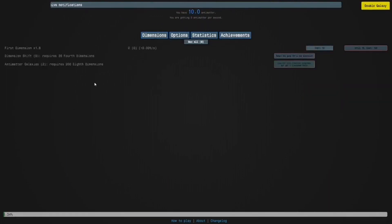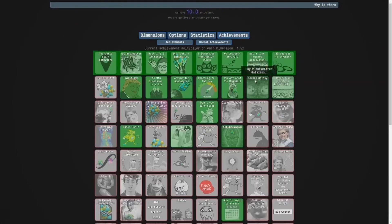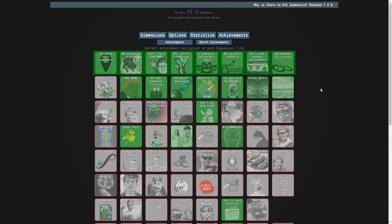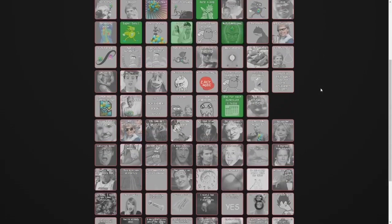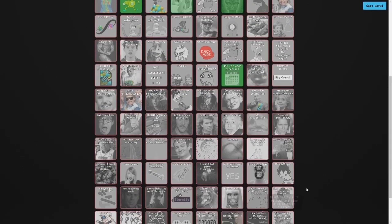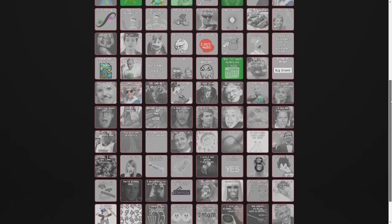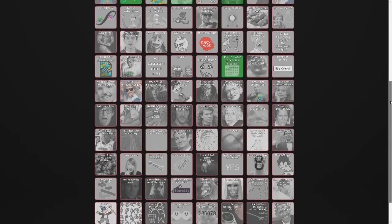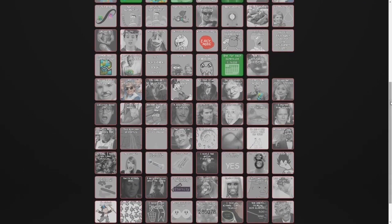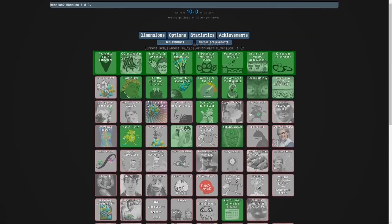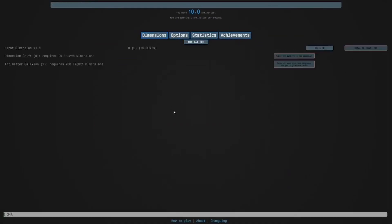And here we are. Two antimatter galaxies. You've nearly got all the achievements in row two. This row doesn't exist. Remember. Anyway, you've almost got all the achievements in row two. So I think that's a good place to end this. Bye. Bye.